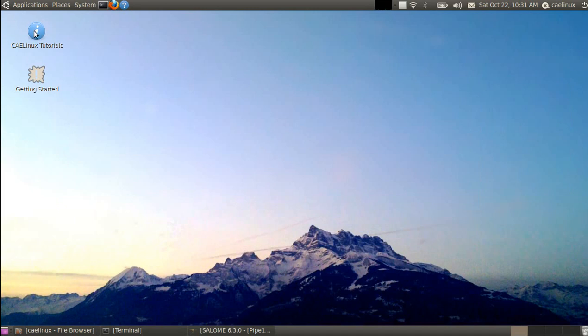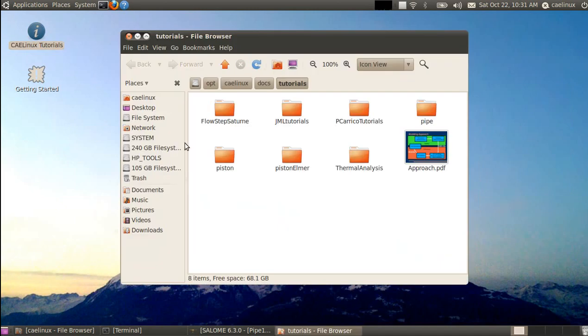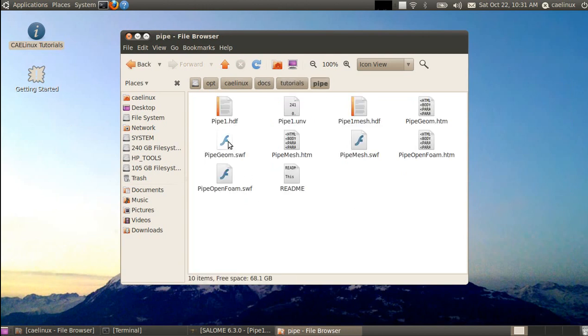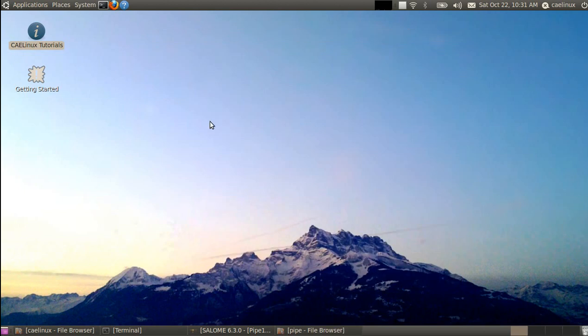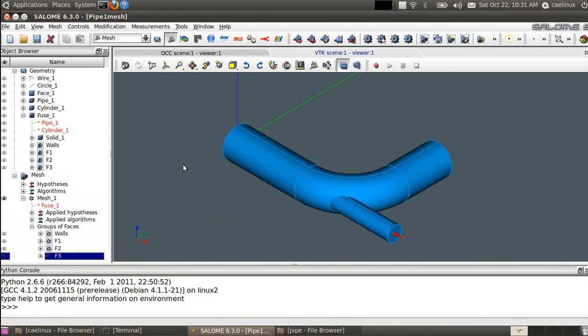So this has already been done. You can have a look at flash tutorials that I have done previously. It's in the tutorial folder pipe, and you have the two pipe German pipe mesh videos to show you how you can reach this stage.